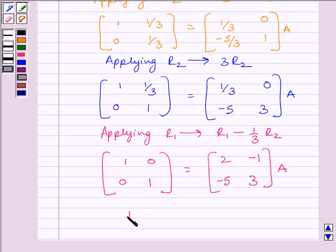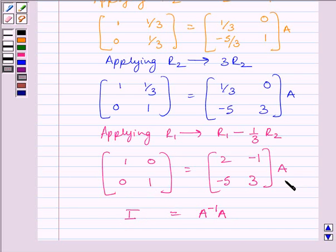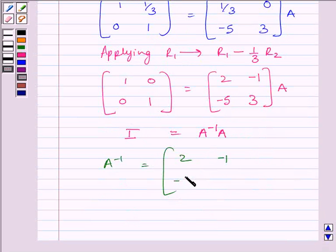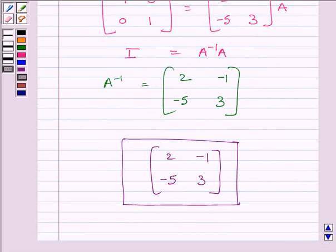Also, we can write I is equal to A inverse multiplied by A. Now, clearly this is an identity matrix. Comparing these two expressions, we get A inverse is equal to this matrix. So, A inverse is equal to matrix [2, -1; -5, 3]. So, the required inverse is given by the matrix [2, -1; -5, 3]. This completes the session. Hope you understood the session. Take care and goodbye.